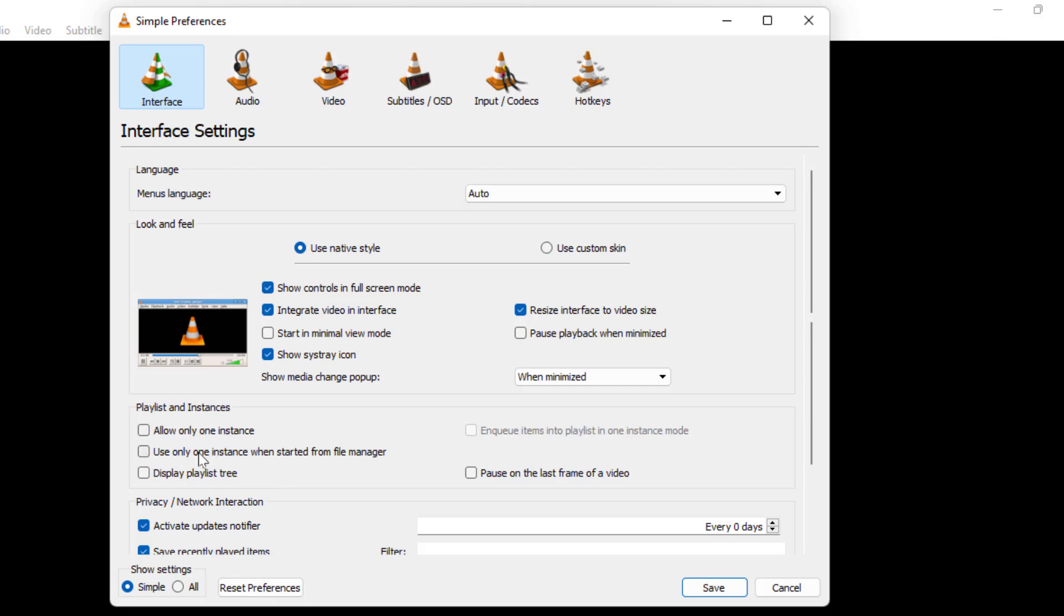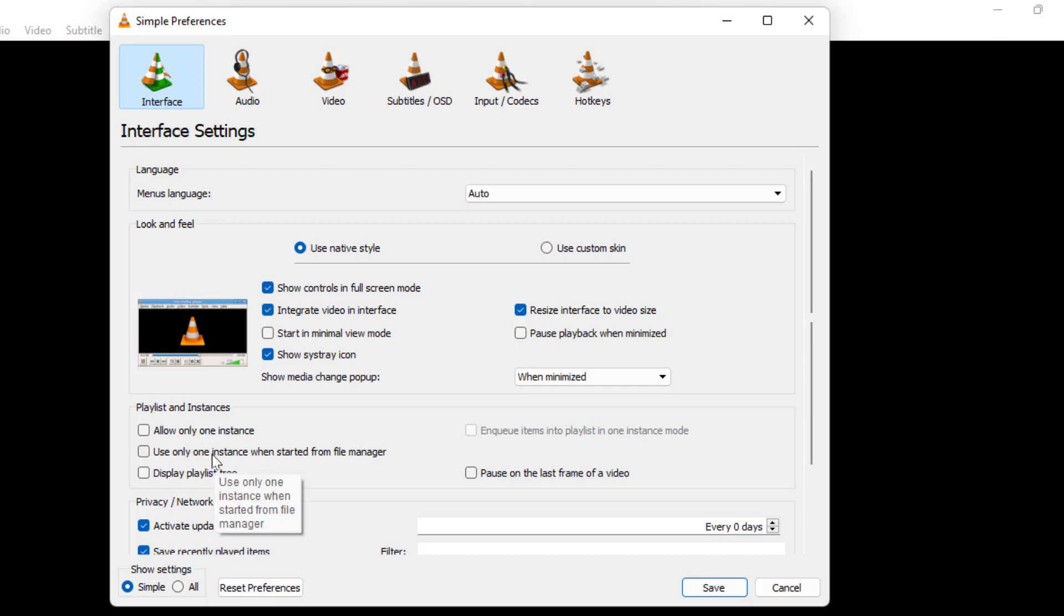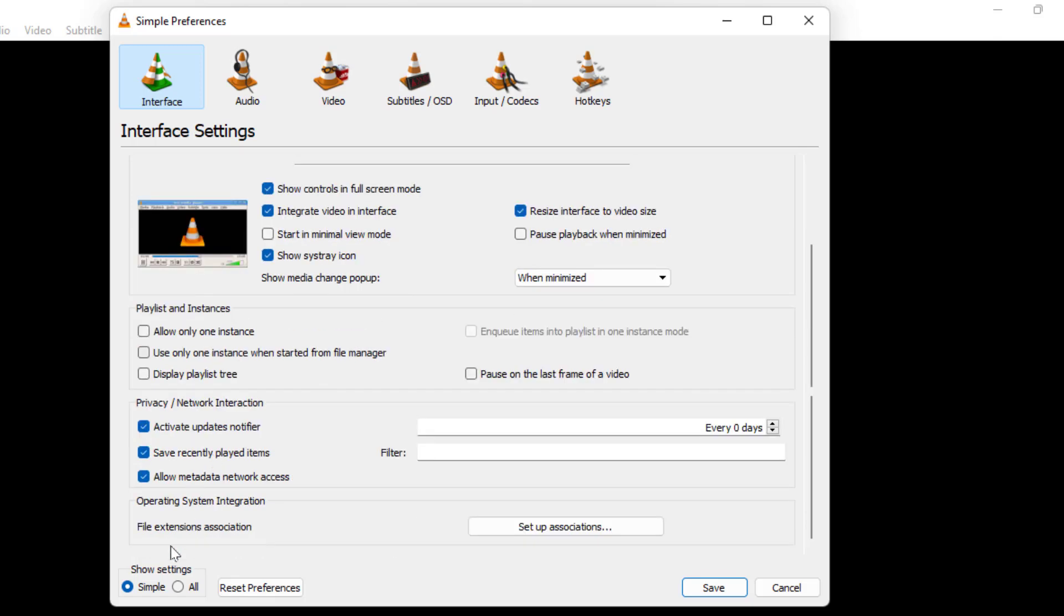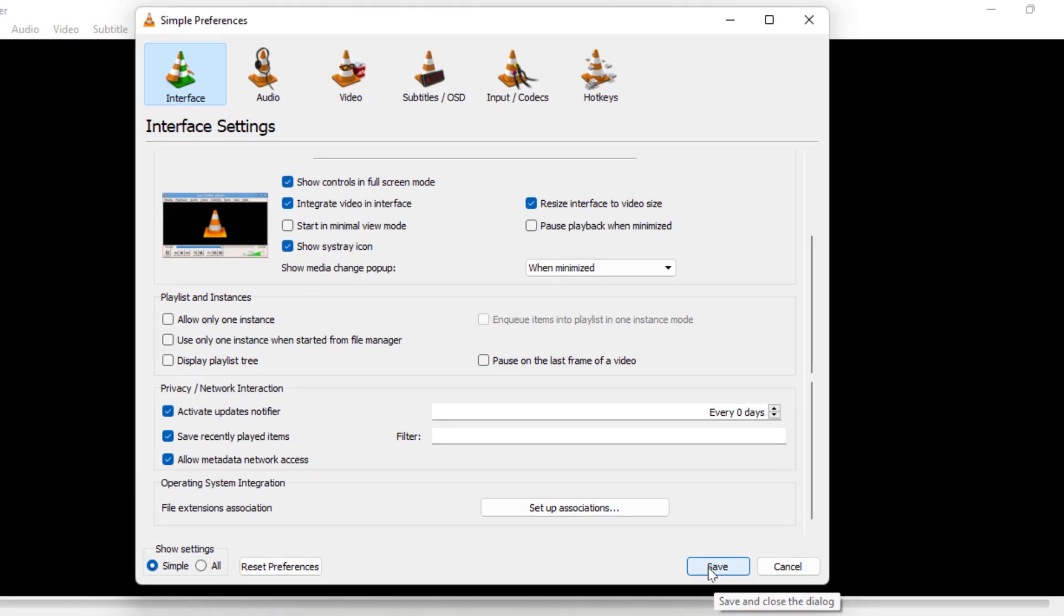As well as you need to uncheck this box also: 'Use only one instance.' Just you need to uncheck this also. After this, here you need to check 'Simple' like this. After this, click on Save.